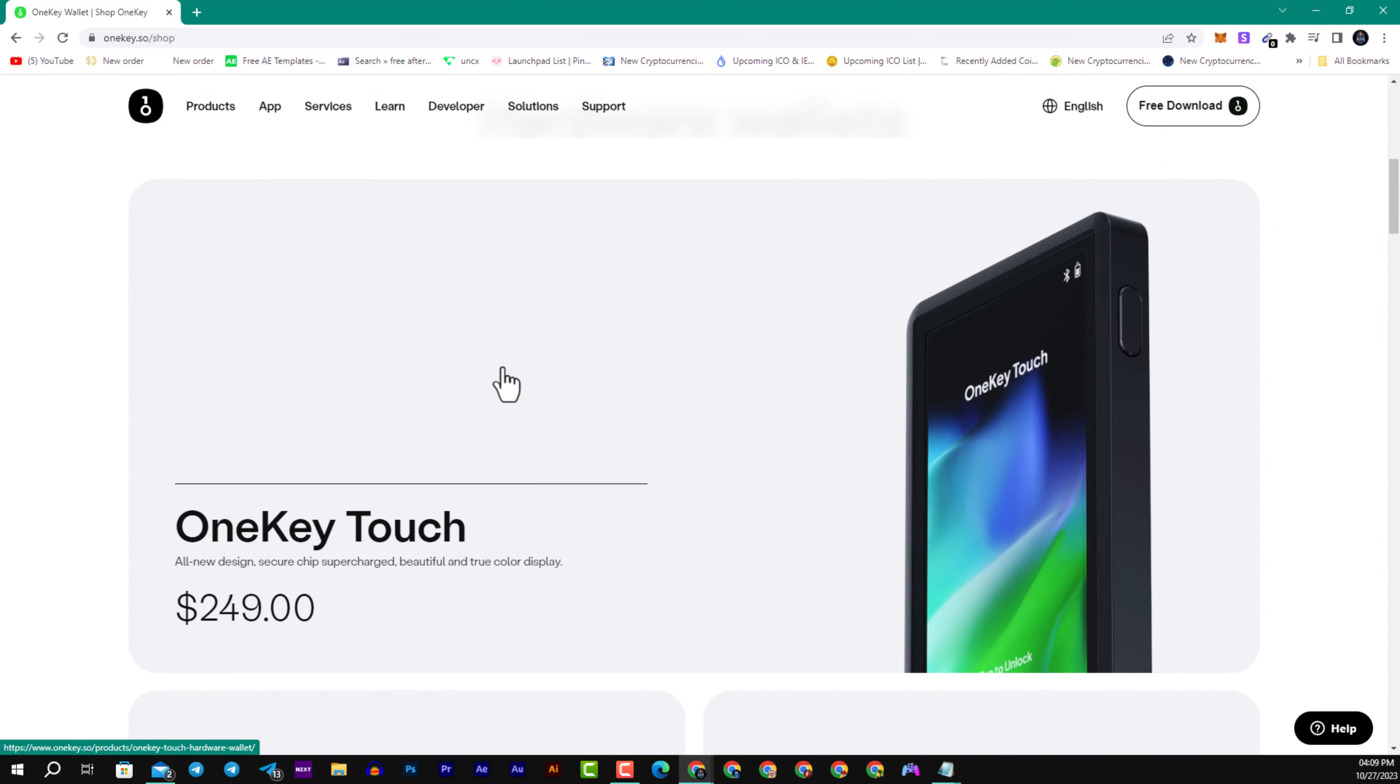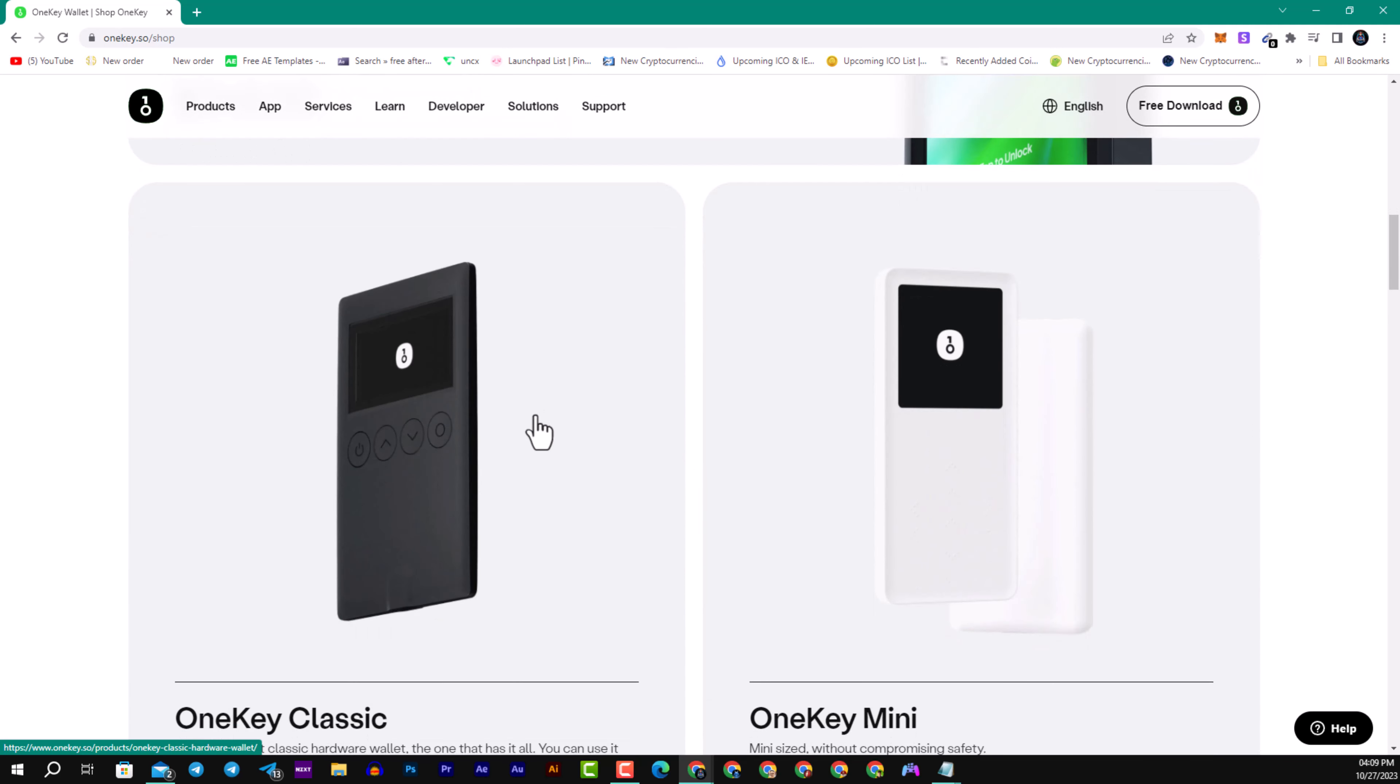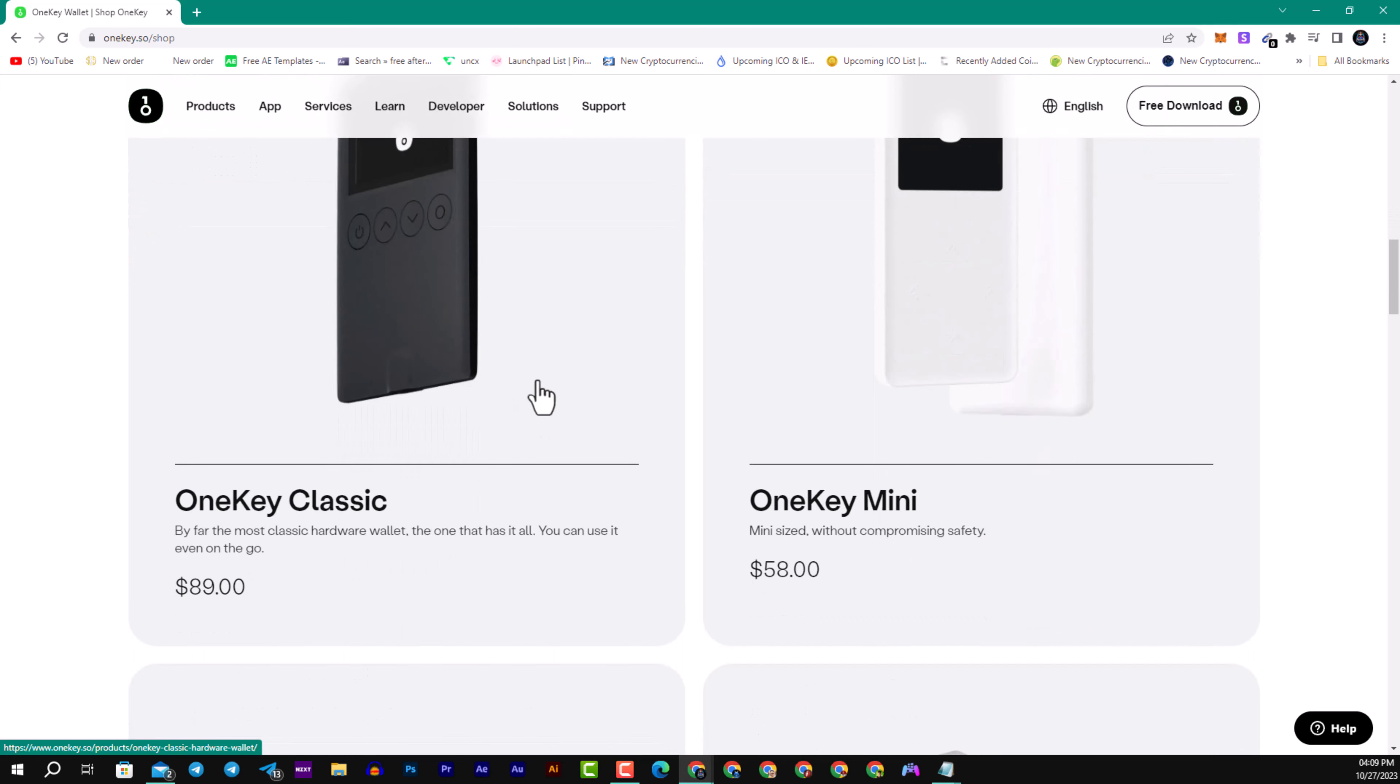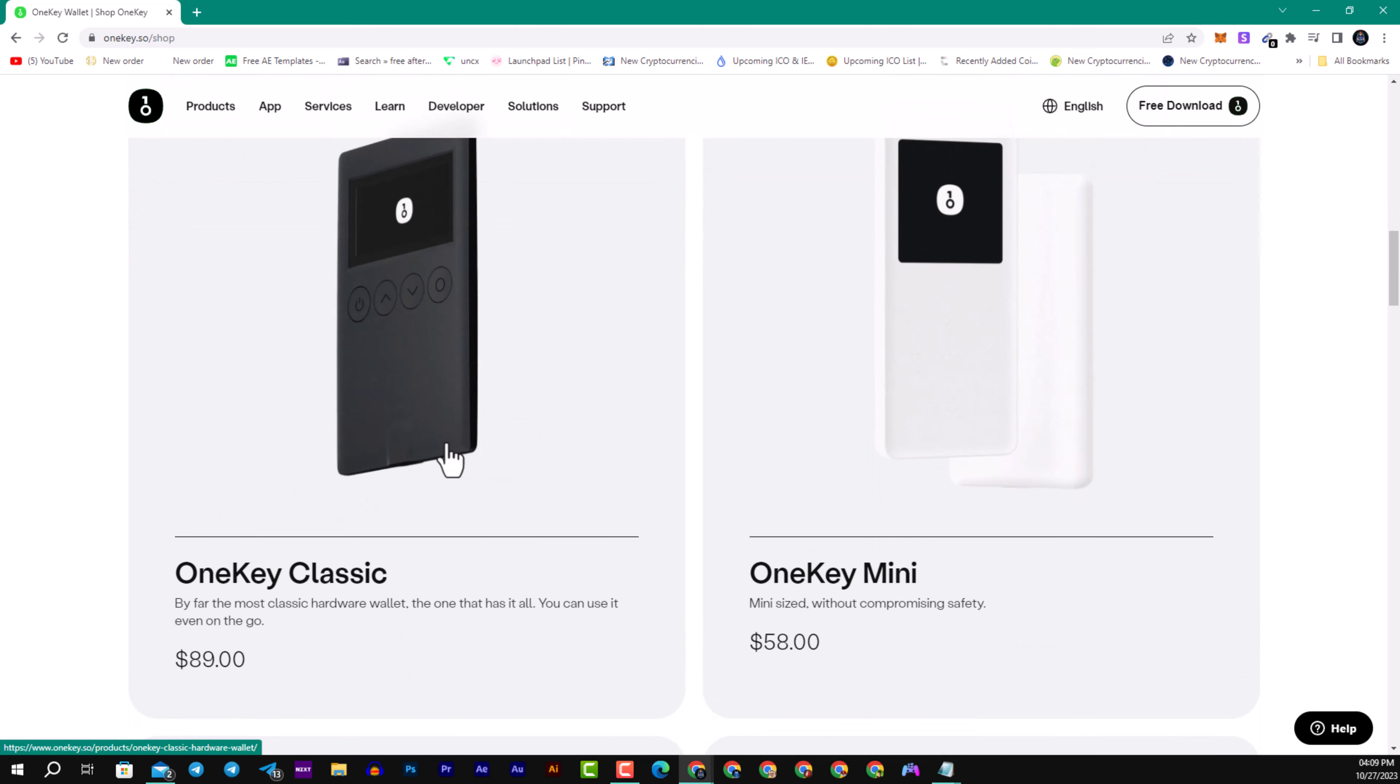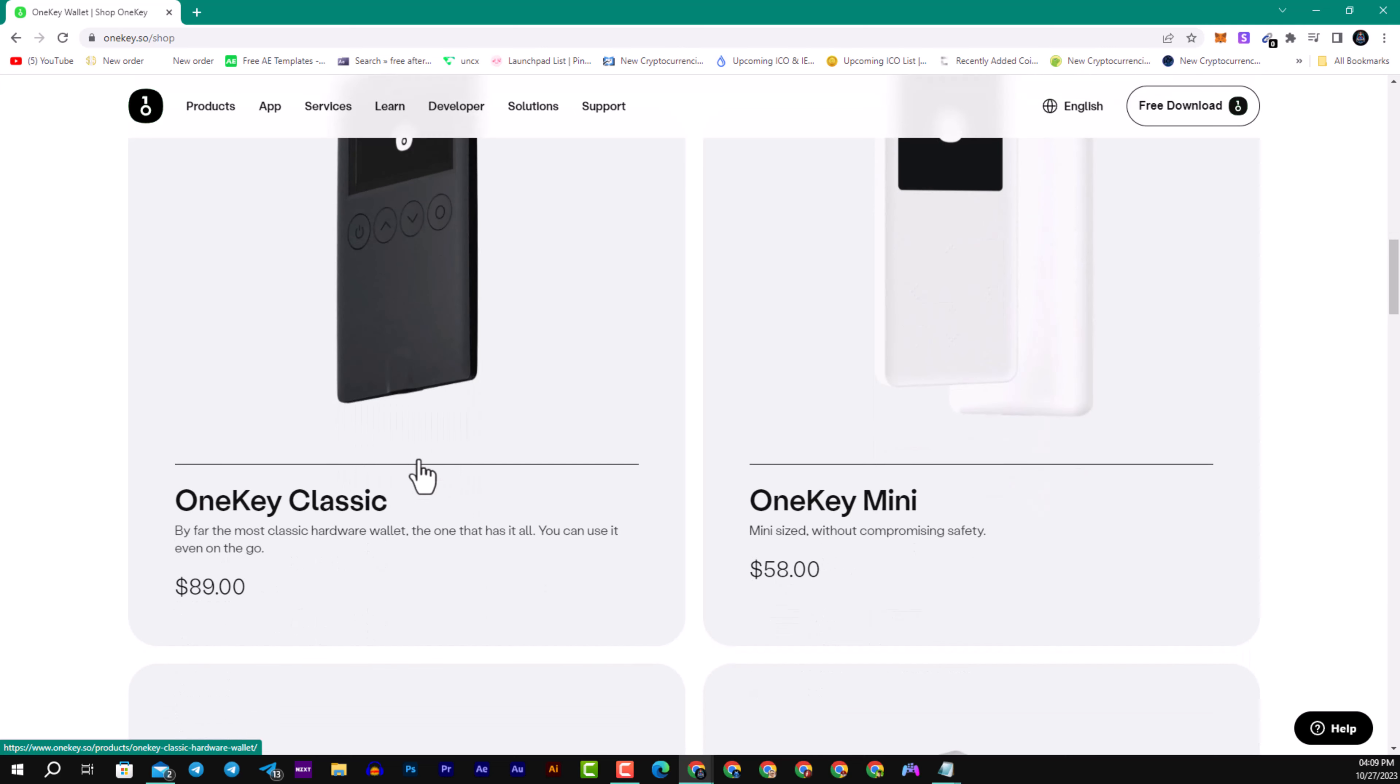They have OneKey Touch, all new design with secure chip, supercharged, beautiful true color display for $250. It's a great price for a huge and great tool that will help you secure your crypto funds.